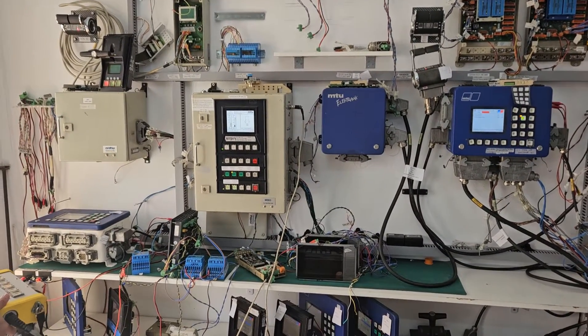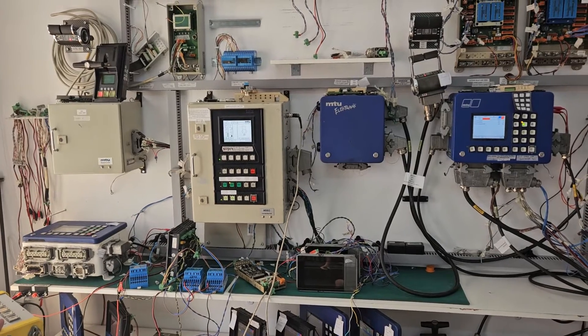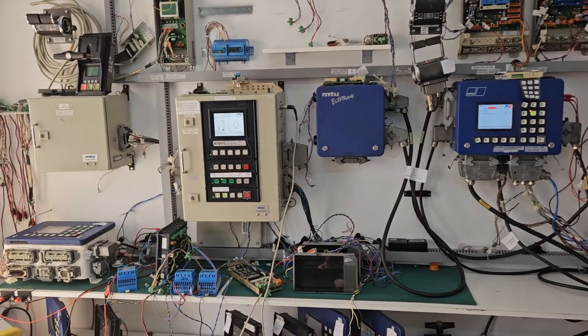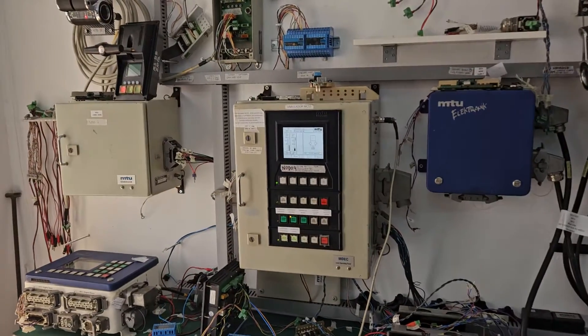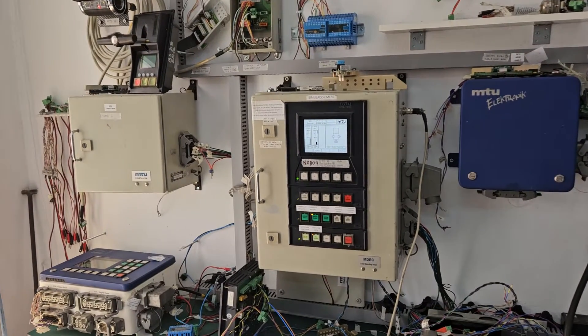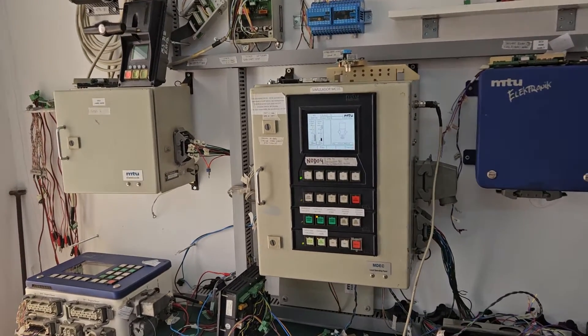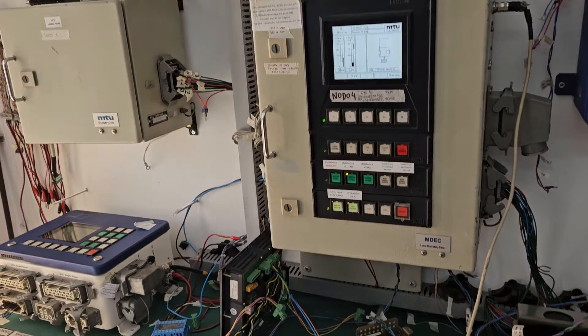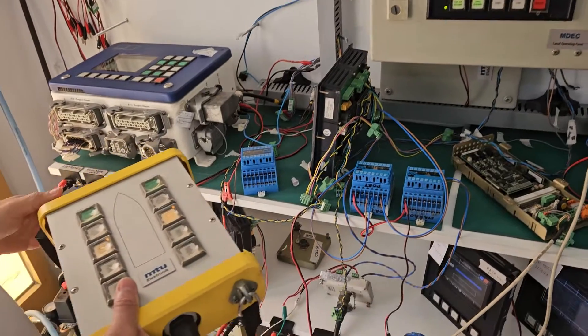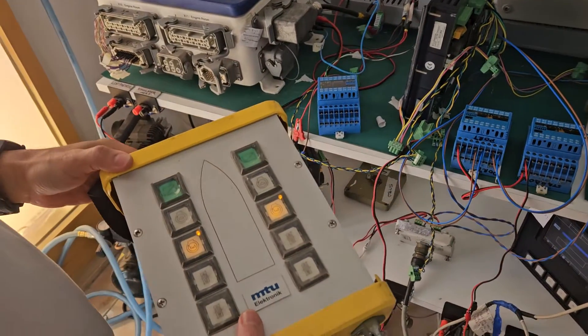Today we want to show you this part of our simulator about MCS5 and RCS5. Here we have this LOP and we want to test this electronic unit, this ROS3.